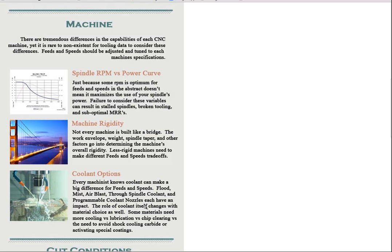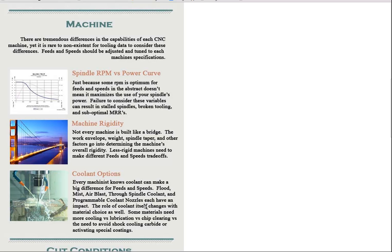Last one about the machine are your coolant options. There are a ton of different options that every machinist has heard of for their coolant. They can use flood coolant, oil versus water soluble flood coolant. They can do mists. They can run a plain air blast. They may be running through spindle coolant or programmable coolant nozzles. Each one of these has a different impact.